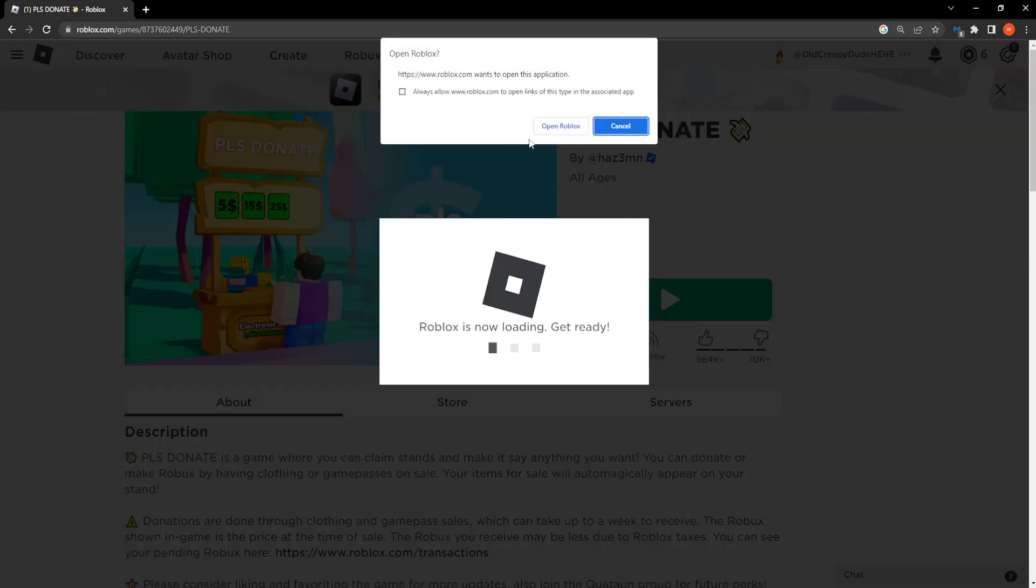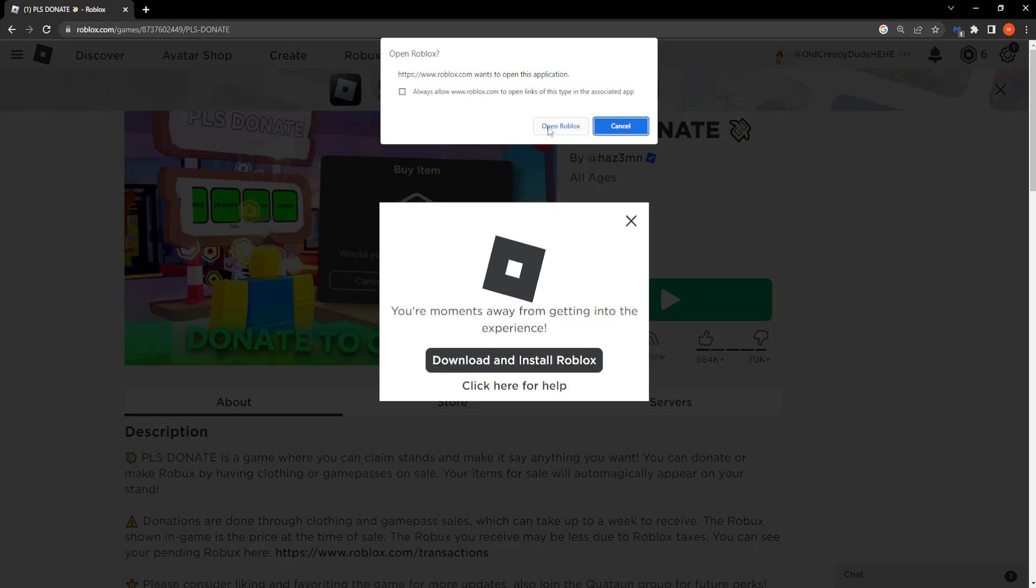Usually Roblox should automatically detect whether you have the most current version of Roblox and then update it if you don't.